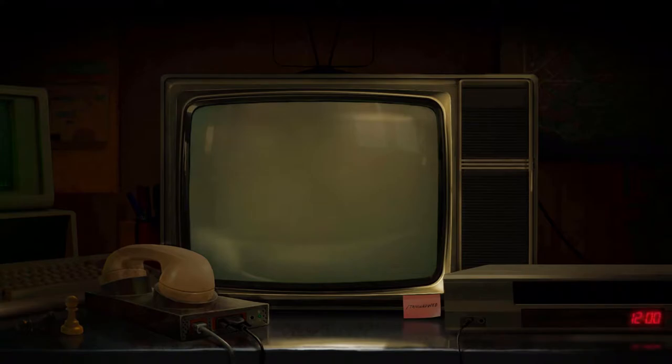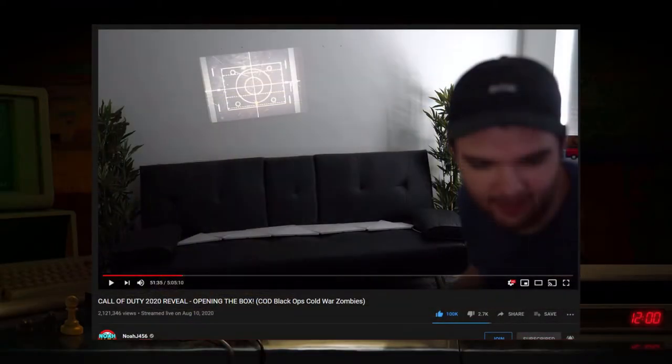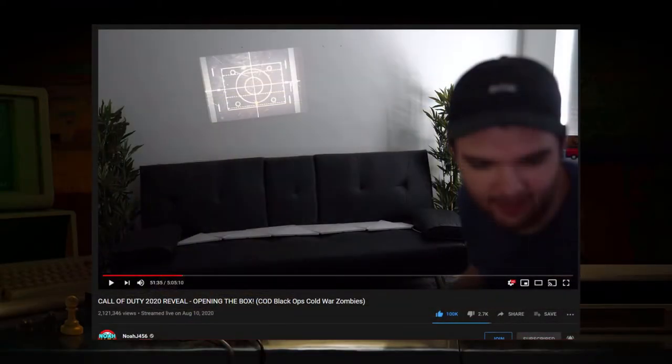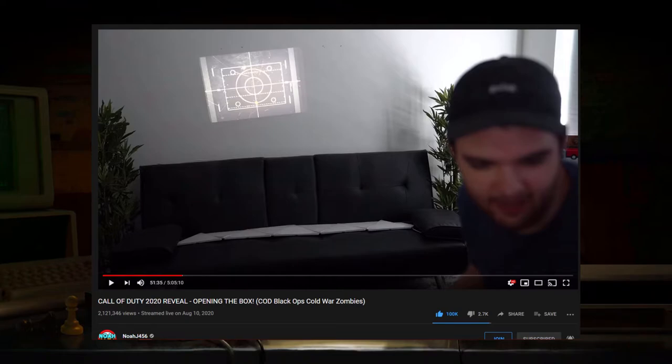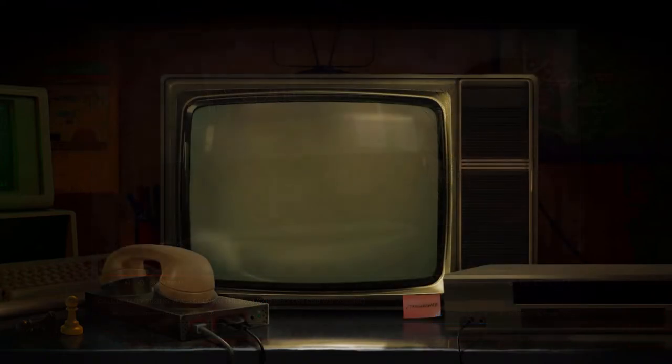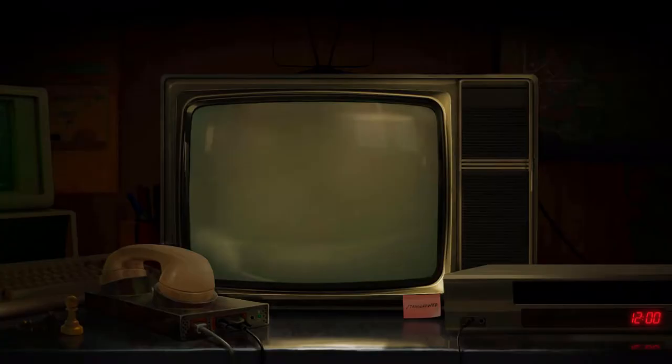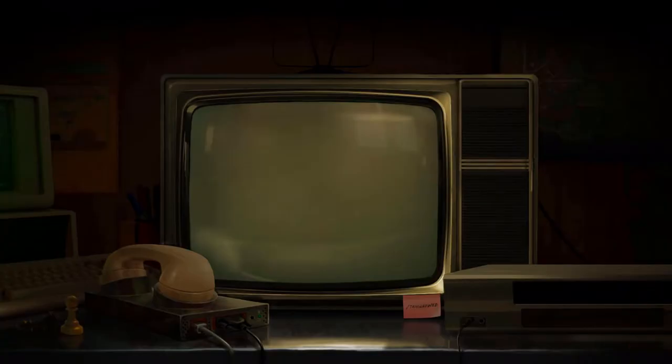Recently, some popular COD YouTubers, excluding me for some reason, received some crates containing slides and projectors. On these slides were different codes and ciphers, which were figured out by going on Black Ops 4. Yes, Black Ops 4. I don't think anybody expected to be playing that game anytime soon.